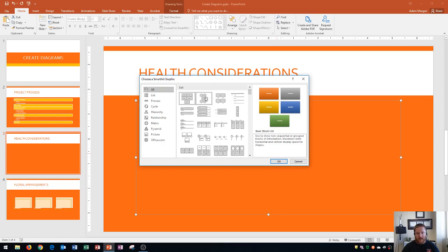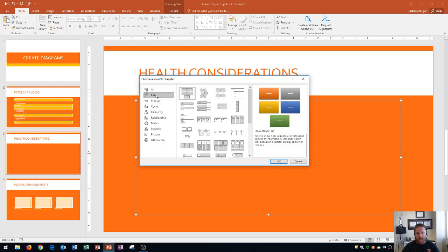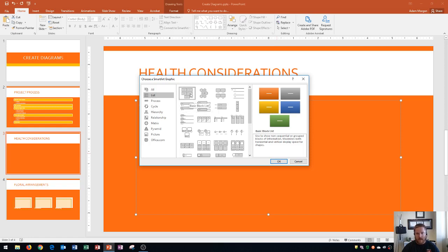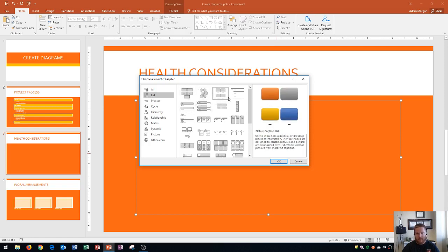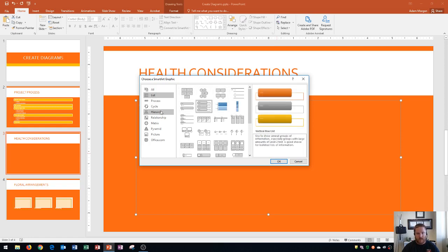These are broken down into different categories like list, which is the one that we chose from the last one. List is pretty versatile. It allows you to basically have first and second list levels and it breaks it down into a variety of different looks.